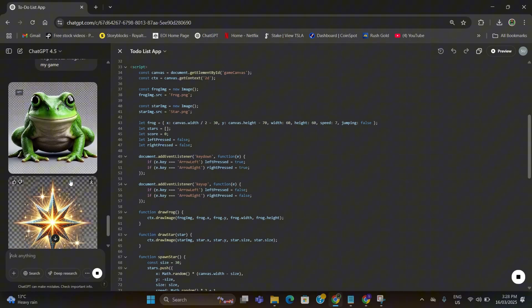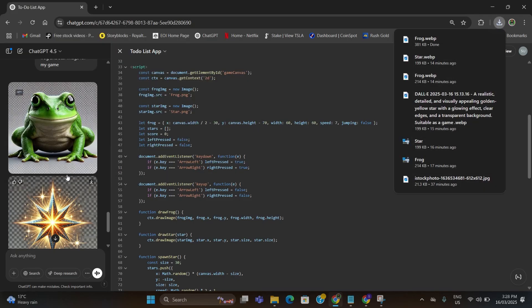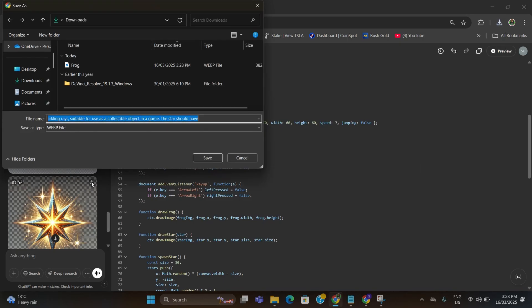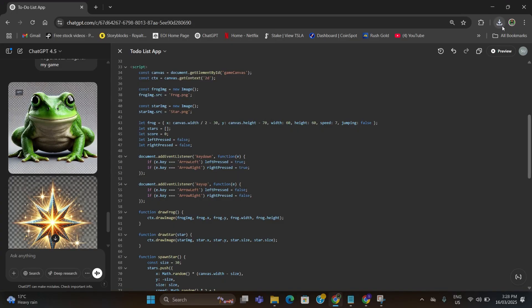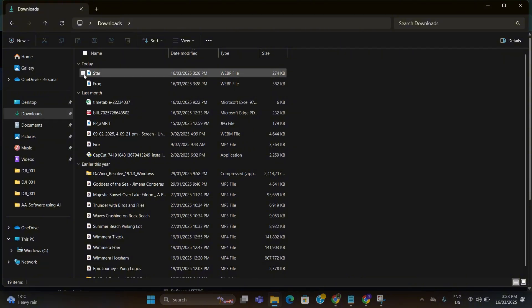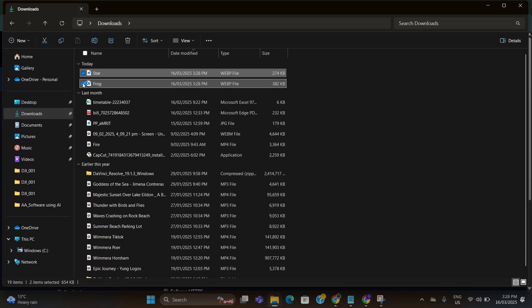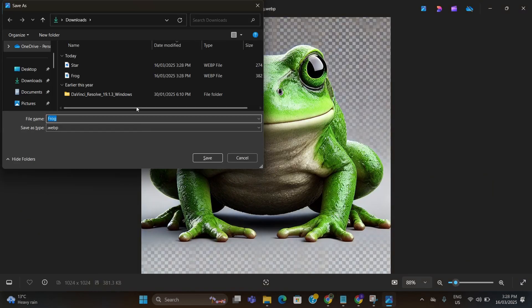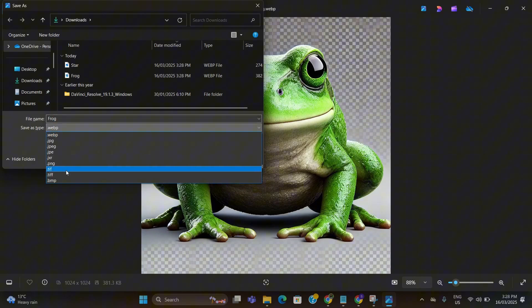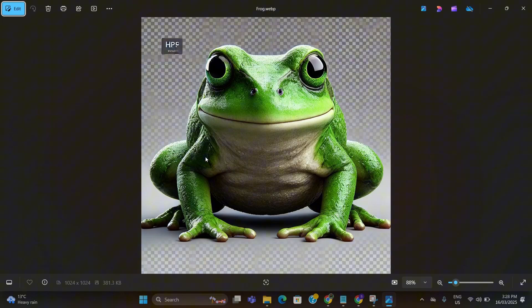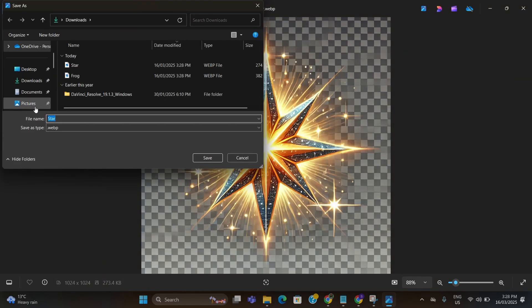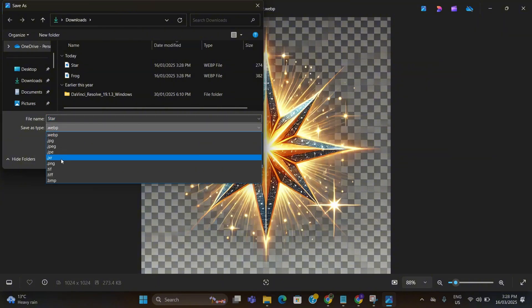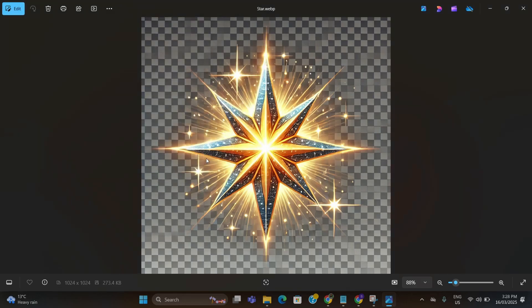Alright, so they have been generated. All I need to do is download them and name it as frog. Same with star, name it as star. Once you download them, go to the downloaded location and open those files using your image opener on Windows. Here all you need to do is save the file again, but while you are saving just change the file format to PNG and make sure the name is frog. Save it. Same with star as well. Control+S and change to PNG and name is star. Save it.